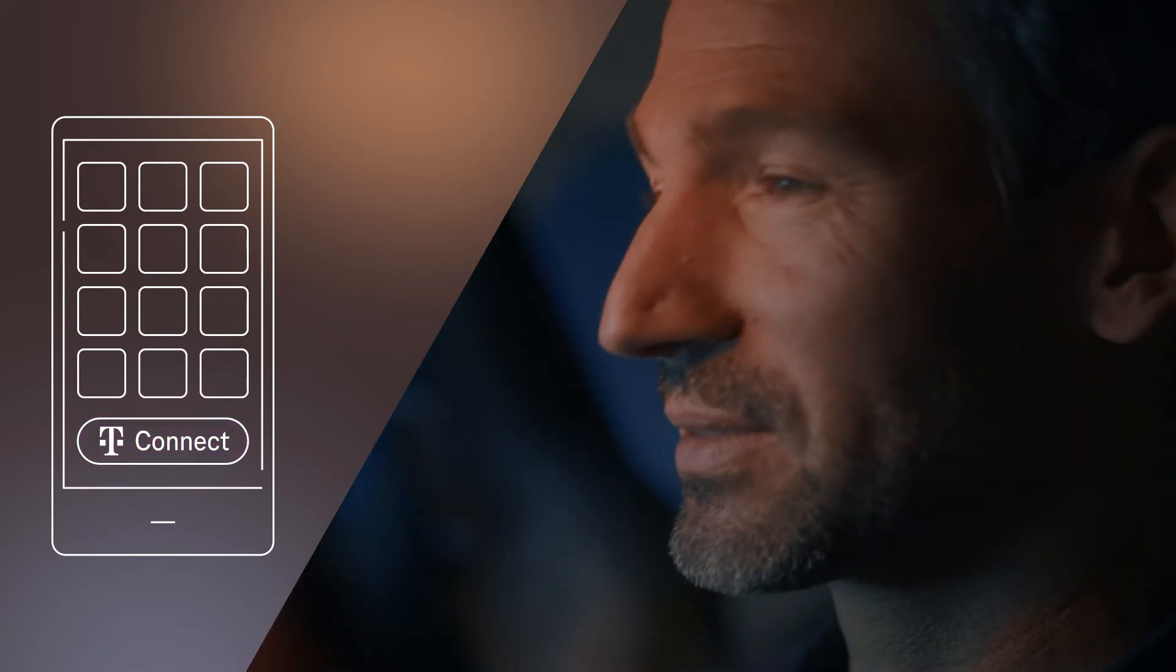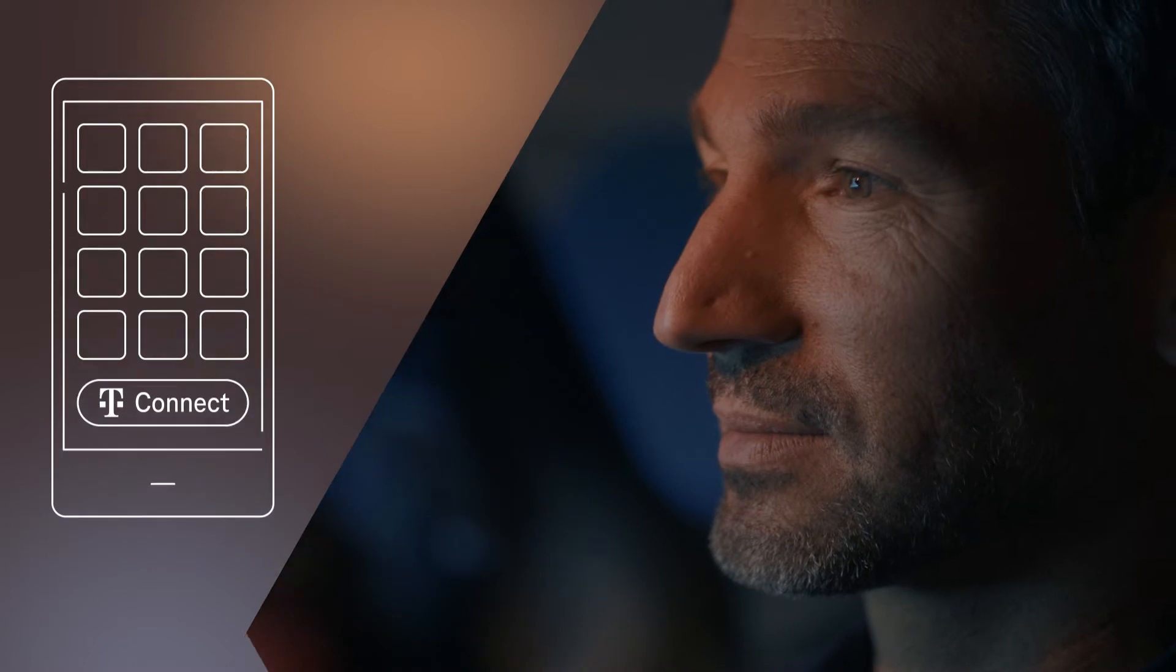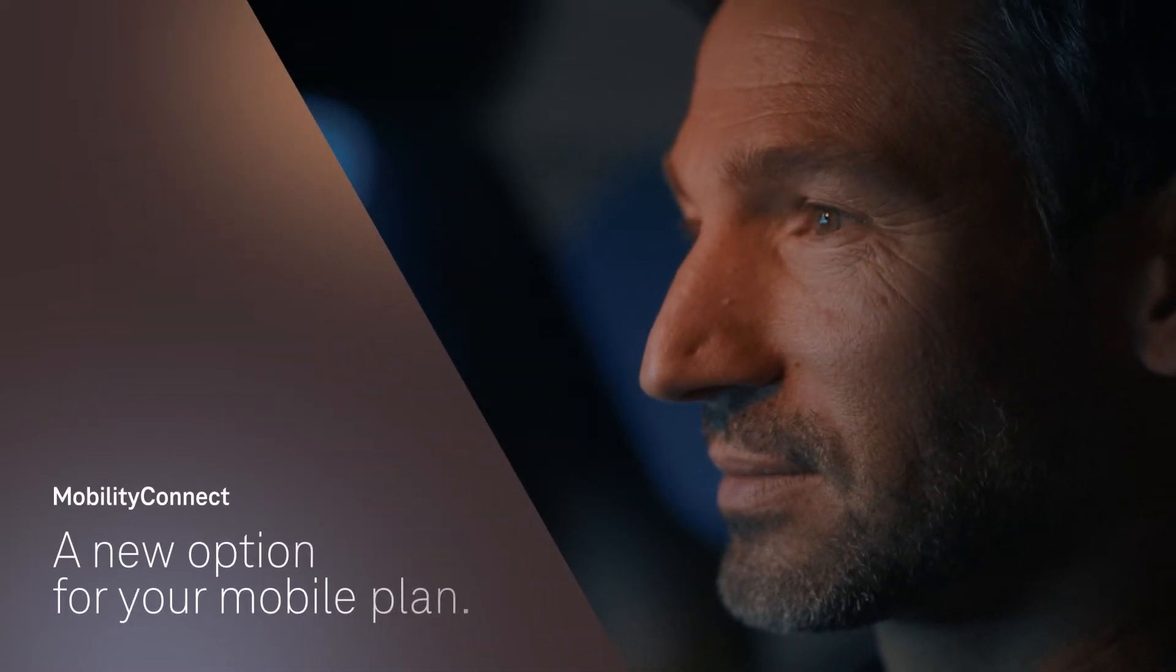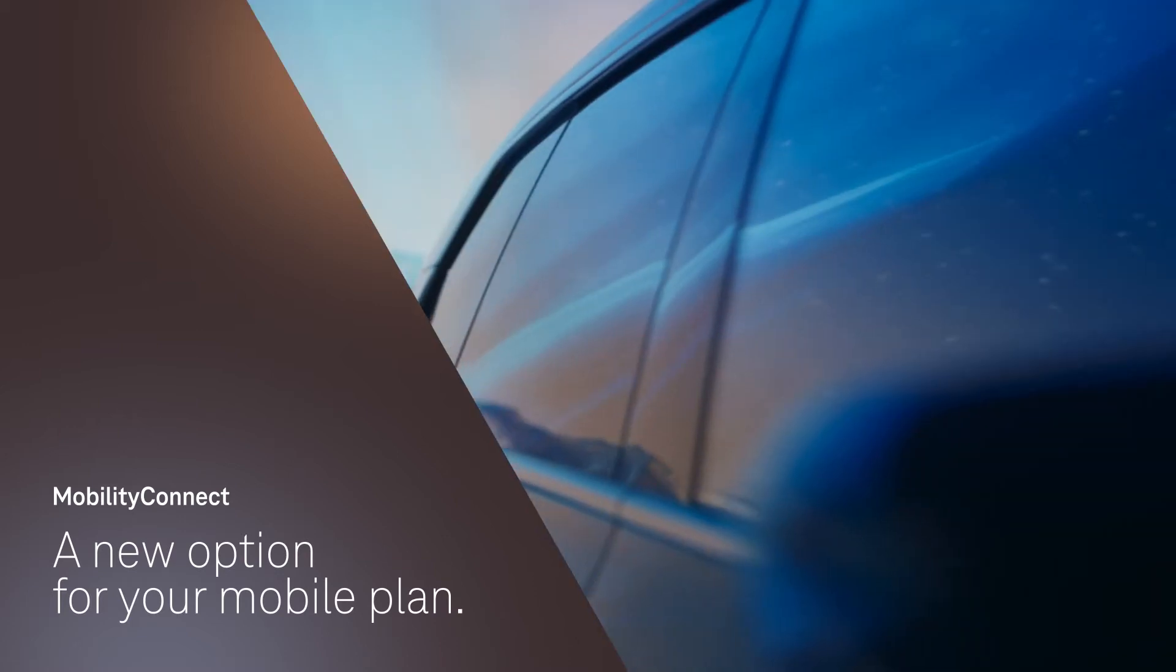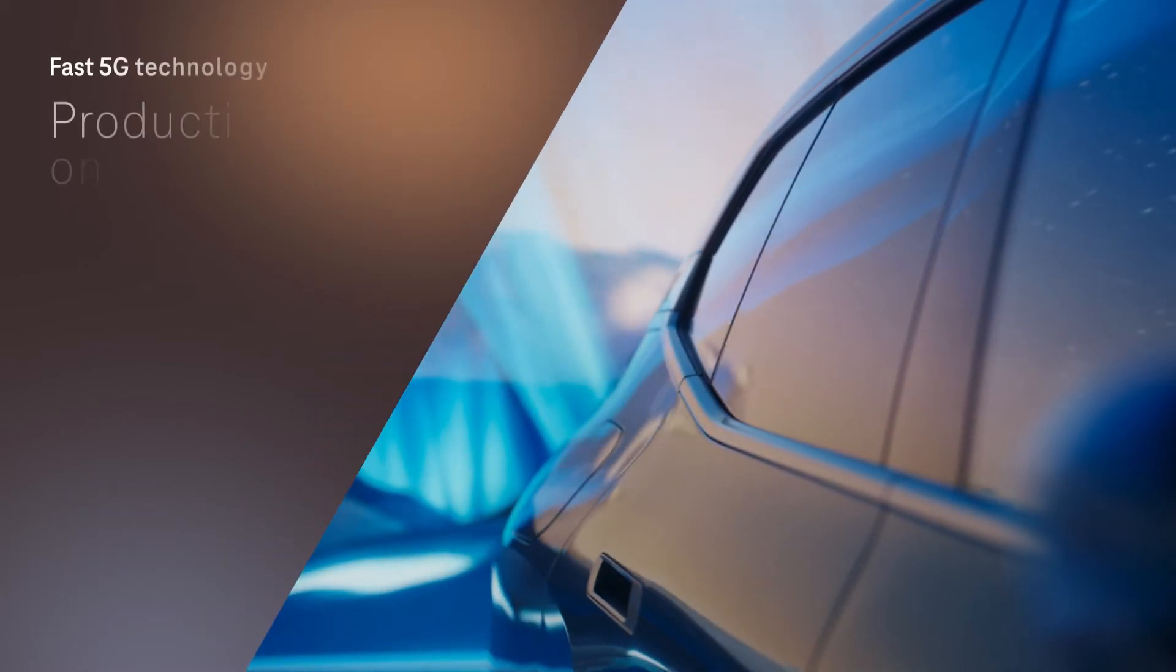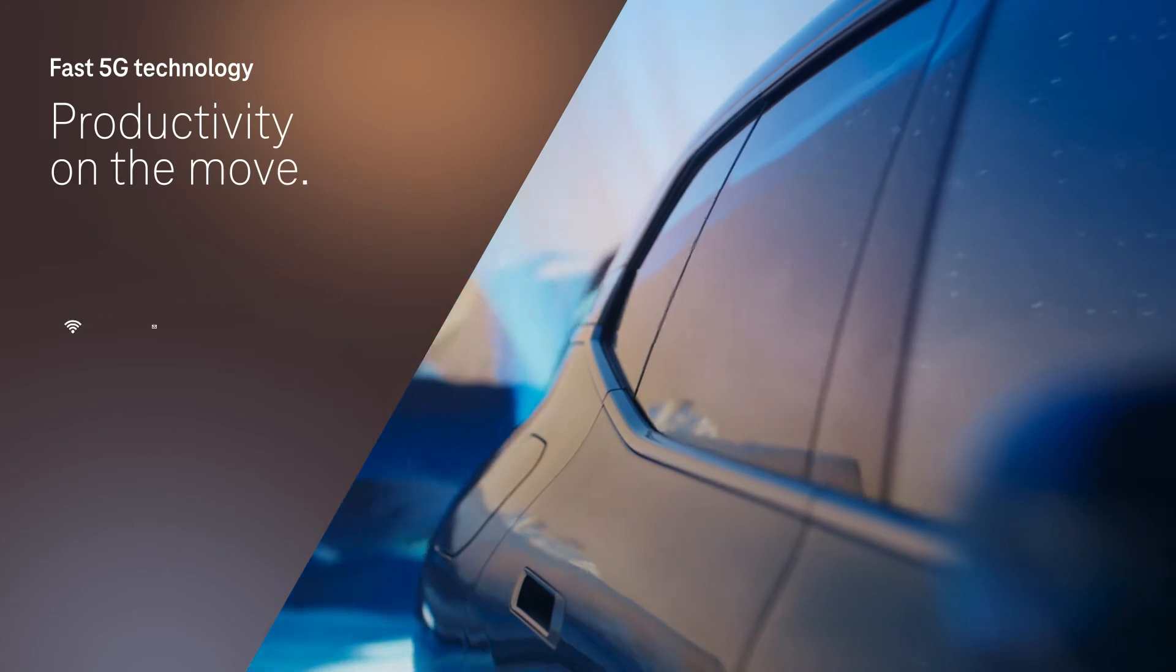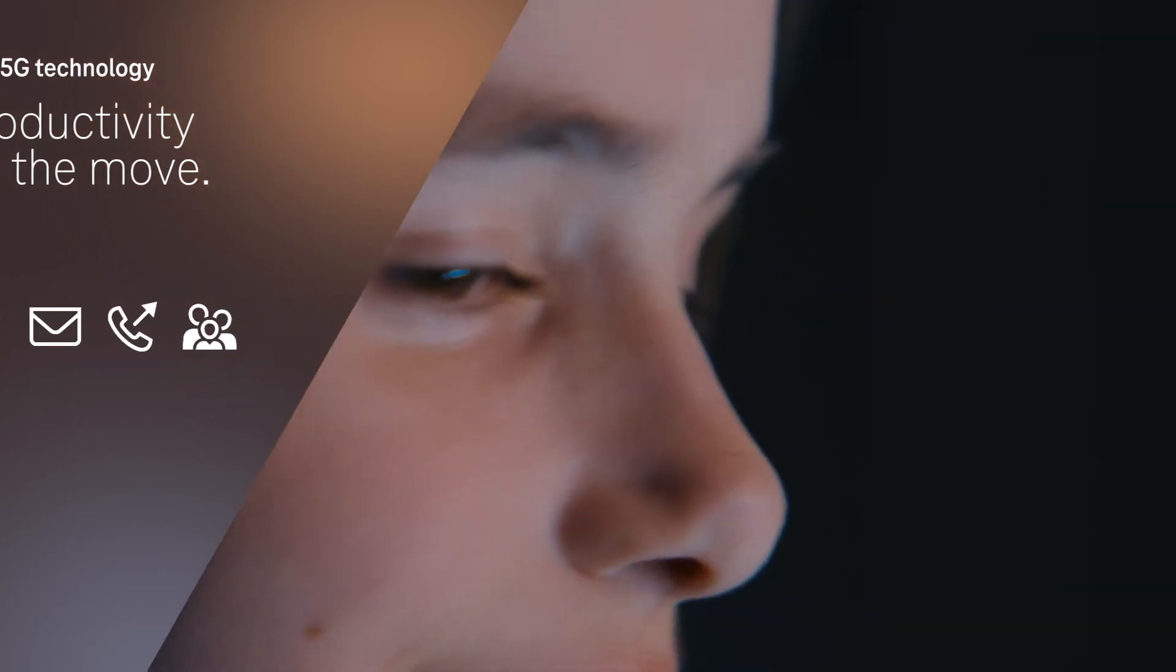Your car has full mobile access. That's Mobility Connect, a new option for your mobile plan. To make Mobility Connect happen, we build on fast 5G technology to provide the connectivity you need to stay productive and entertained on the move.